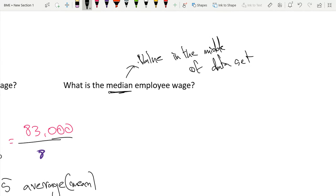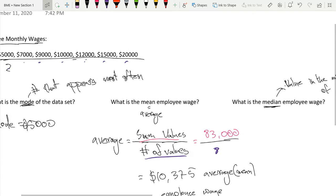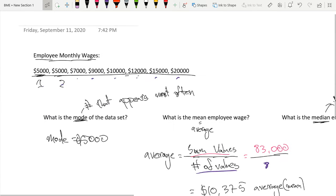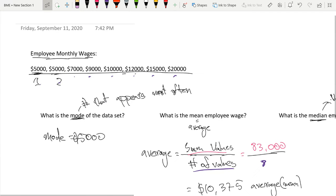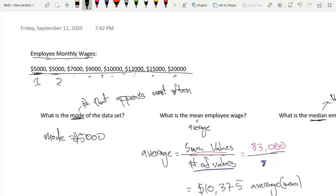So in this data set, we have eight values. So we have one, two, three, four, these are the first four values, and these are our second four values, right?